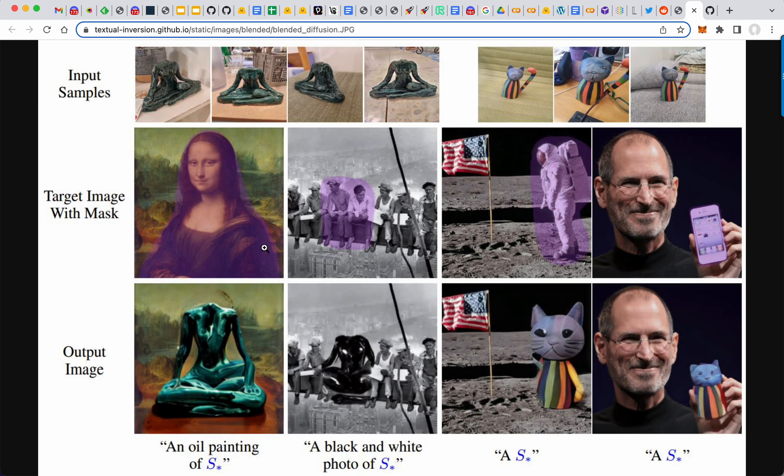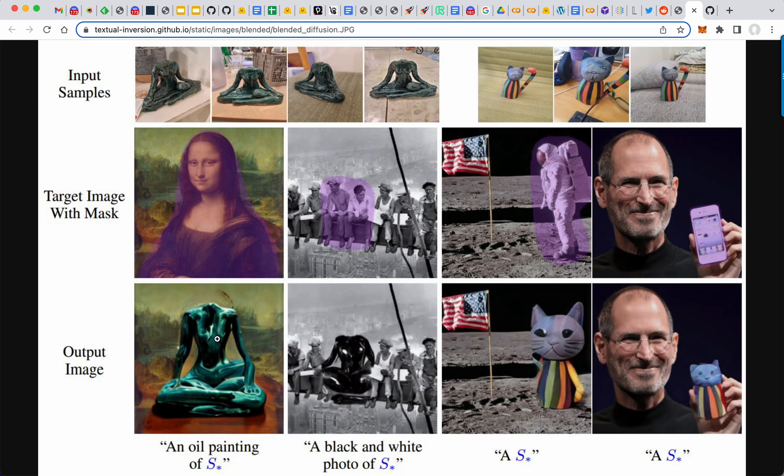Another thing is input samples can be masked. So like you mask the Mona Lisa. You mask these guys on the beam. And then the four images of the statue. It starts drawing that where the Mona Lisa would be or where the guys are. Same thing here.